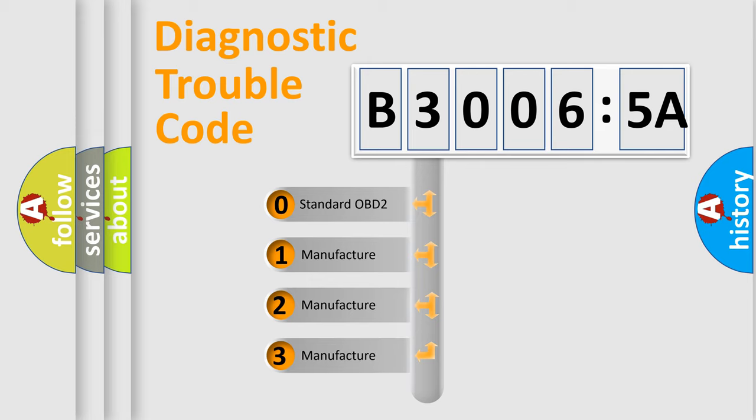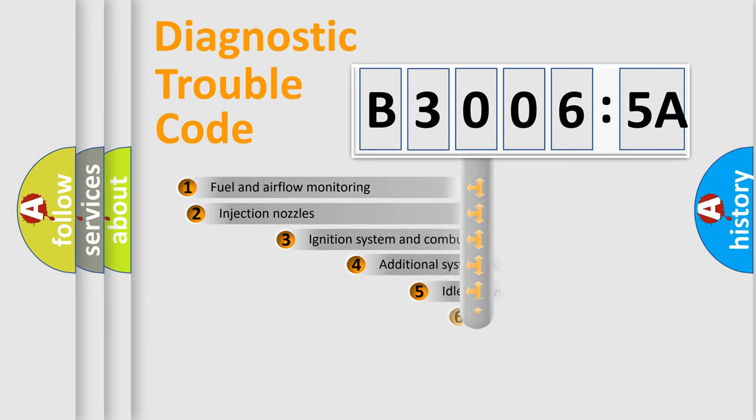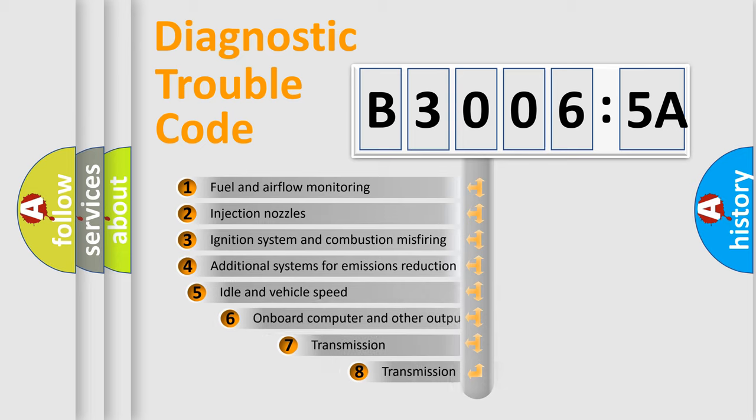If the second character is expressed as zero, it is a standardized error. In the case of numbers 1, 2, 3, it is a more prestigious expression of the car-specific error.